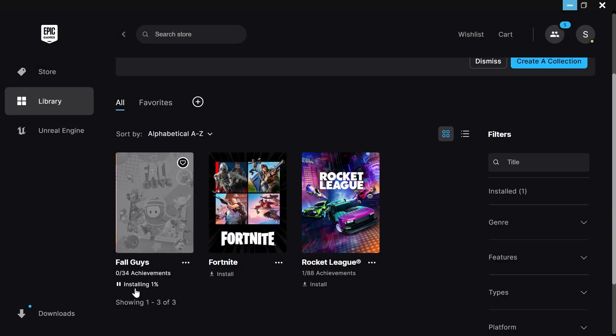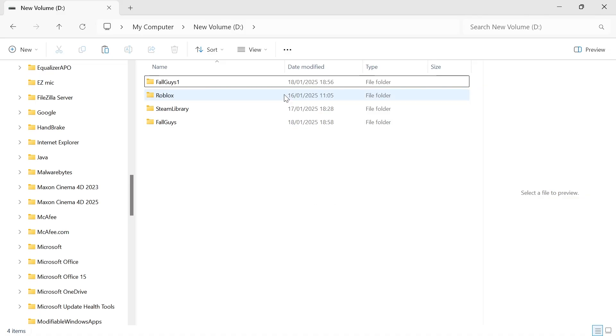As soon as it starts installing, press the Pause button, and then you can head back over to your new drive.